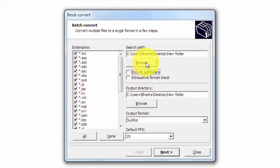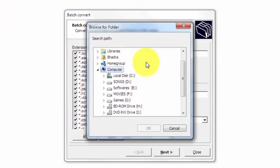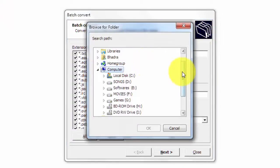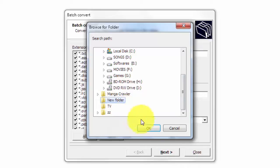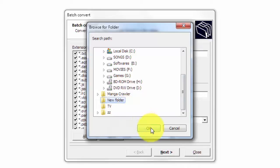Click on browse to select the folder where the subtitles you want to convert are stored and click OK.